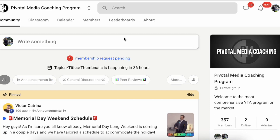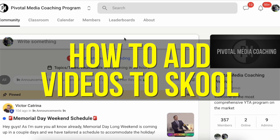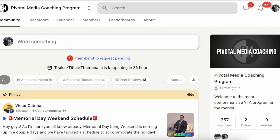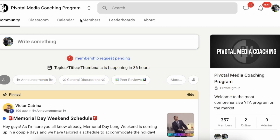Hello everyone. In this video I'm going to be showing you how to add videos to Skool. In order to add videos to Skool you do need to be signed up with Skool first, or be a manager of a community.